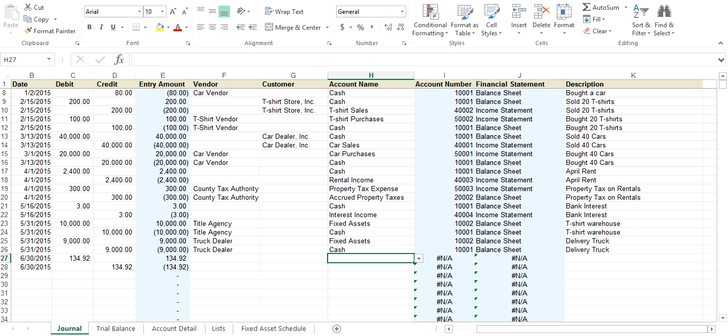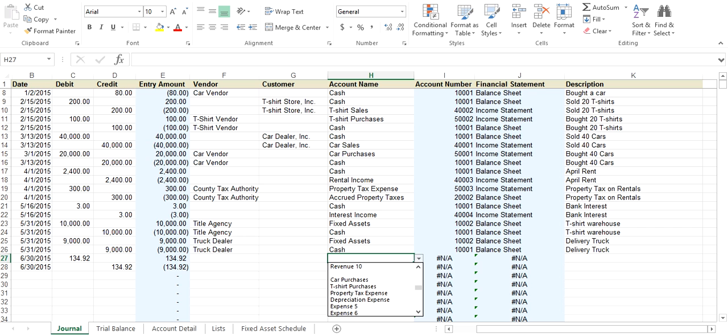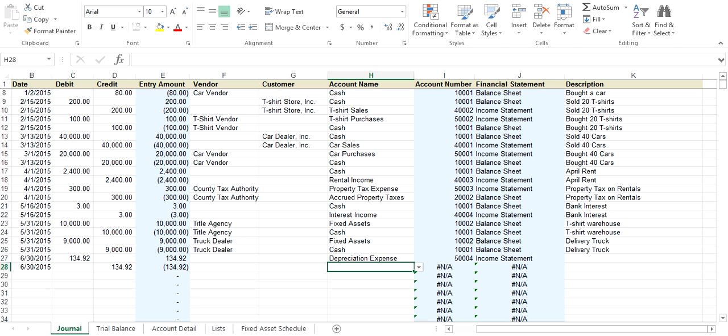Then you want to debit depreciation expense. Because you want to record expenses, you want to debit depreciation expense. Your credit is going to be to accumulated depreciation.